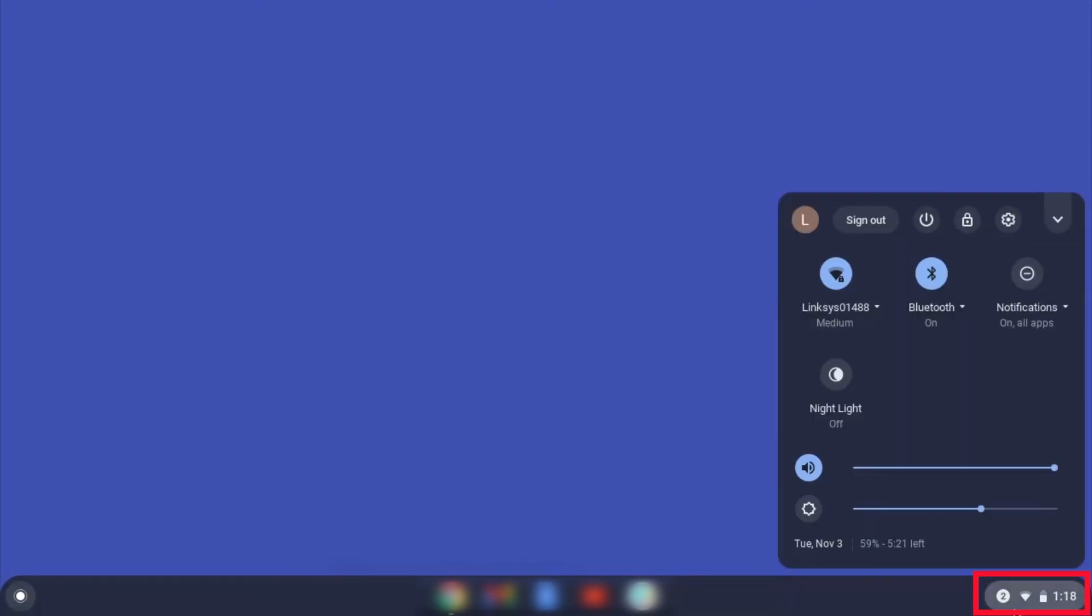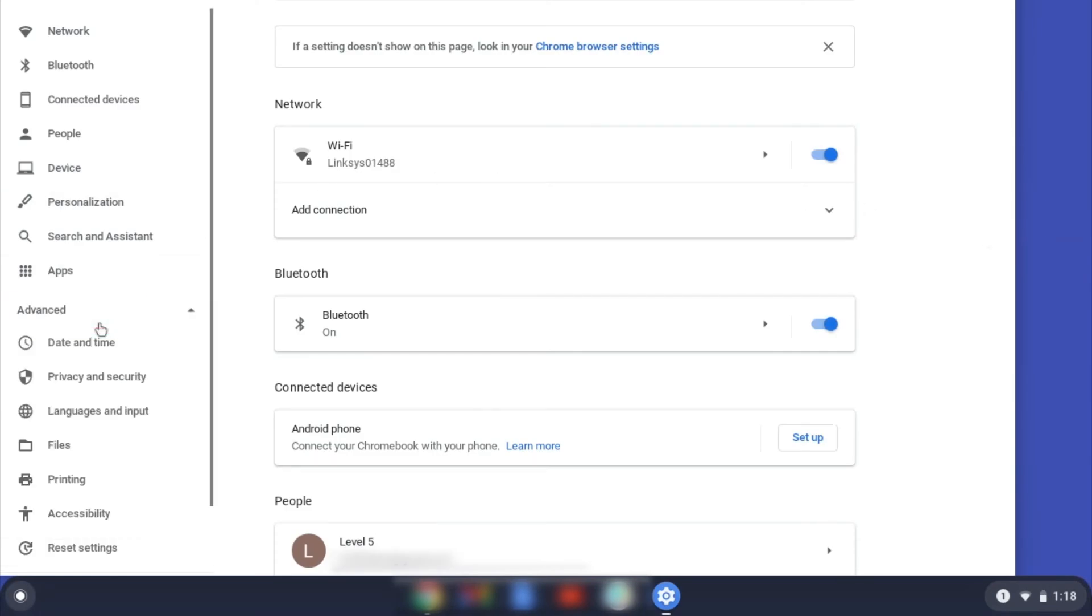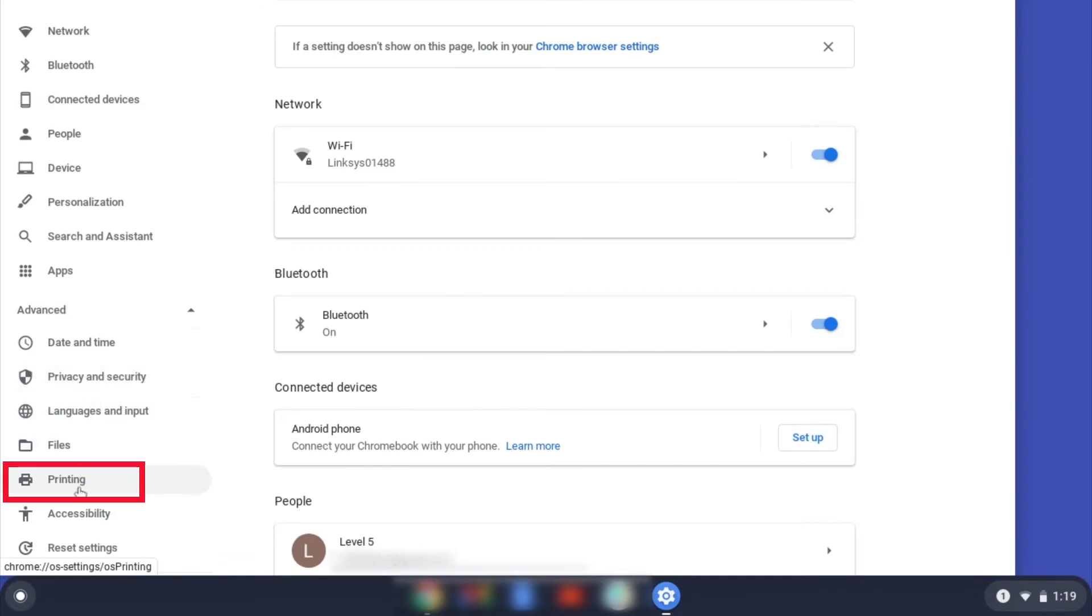On your Chromebook, click the task tray and select the settings option. Click Advanced and then click Printing.